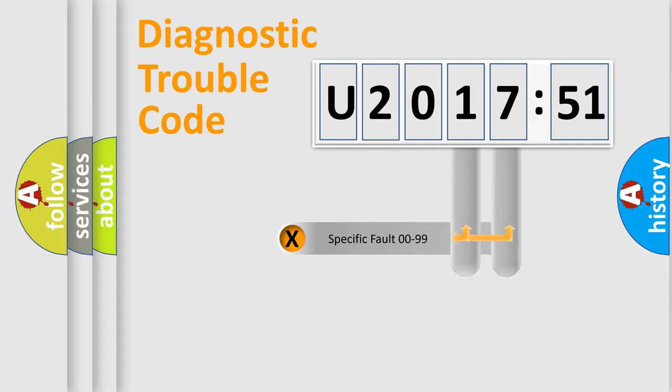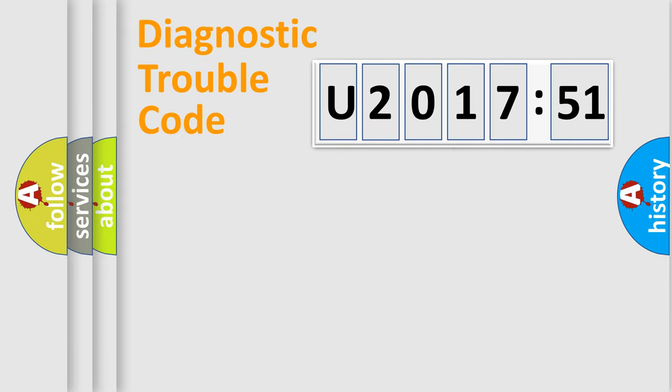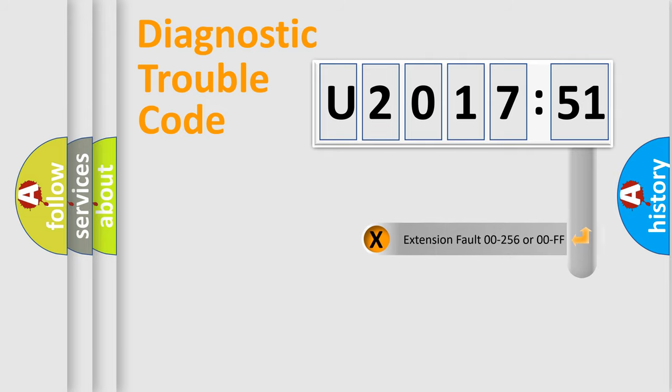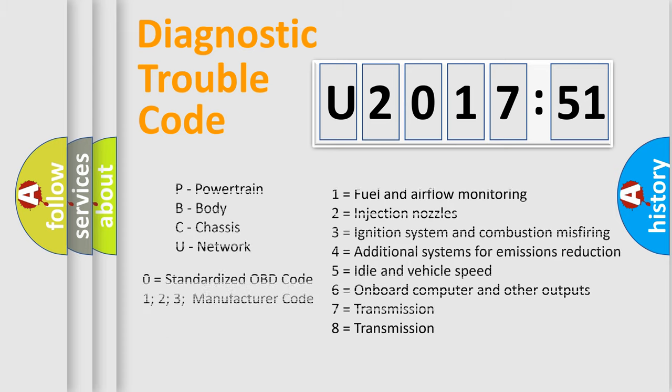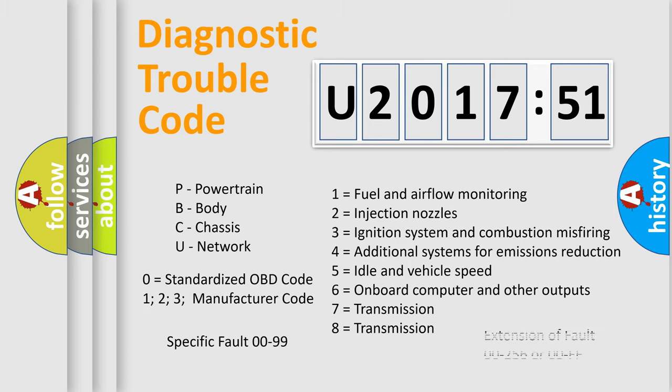Only the last two characters define the specific fault of the group. The add-on to the error code serves to specify the status in more detail, for example, short to the ground. Let's not forget that such a division is valid only if the other character code is expressed by the number zero.